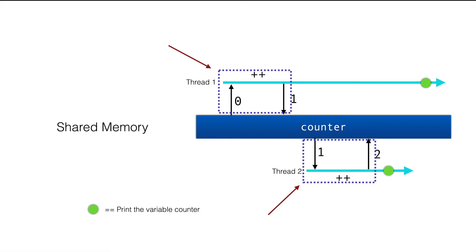For our purpose, we are going to use AtomicInteger. And from that class, we are going to use incrementAndGet method. Since all the methods in atomic classes are thread safe, we do not have to worry about thread safety ourselves.